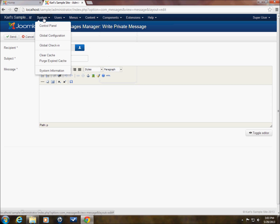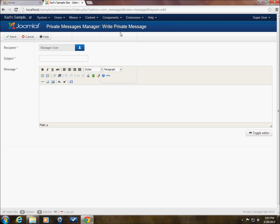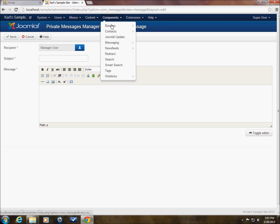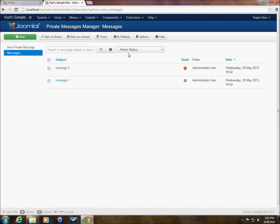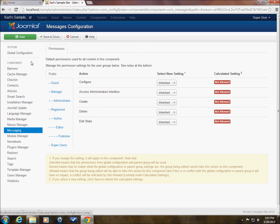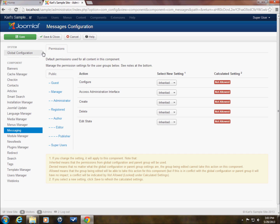But as default, let's go back to messaging, read private messages. This is where we change the options. And I'll click on options again. And again, this will take us to the global configuration, which you can also reach global configuration through. Well, it's not active right now, but we can click system and then the dropdown, which can give us global configuration.